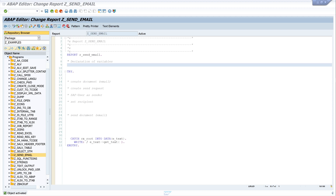I have already created a program for this and I divided this program into different parts. First we start with the declaration of the variables, then we create a document — the email. Then we create a send request, then we define a SAP user as sender and we set a recipient. At the end we send the document, the email.